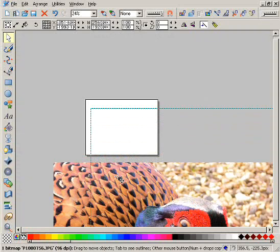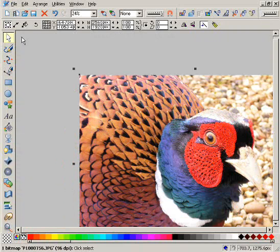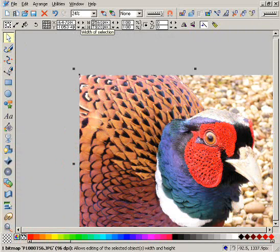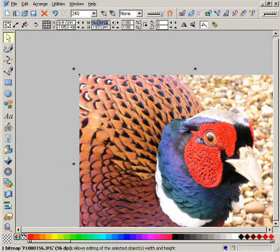To resize, we use the main selector tool. I can enter the number of pixels wide that I want just here, or I can enter a percentage scaling factor here. I'm going to make this example 400 pixels wide.